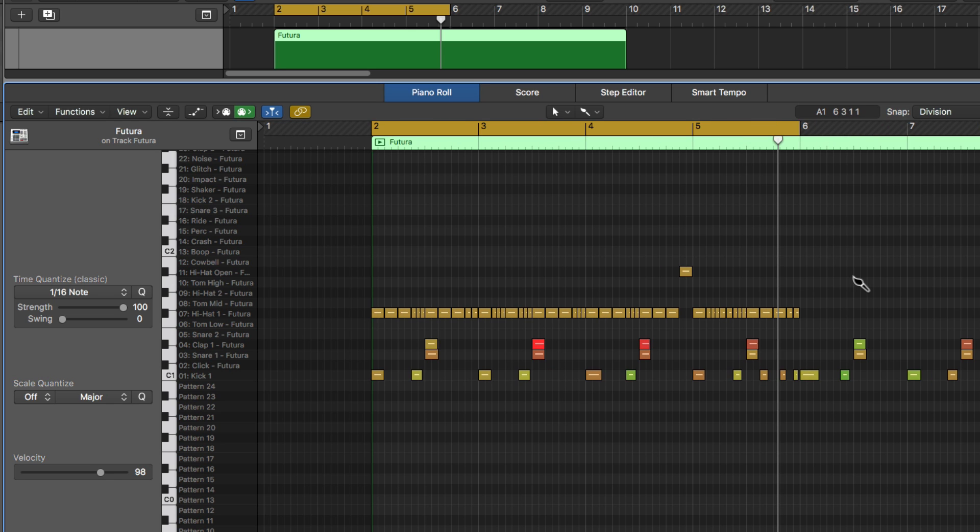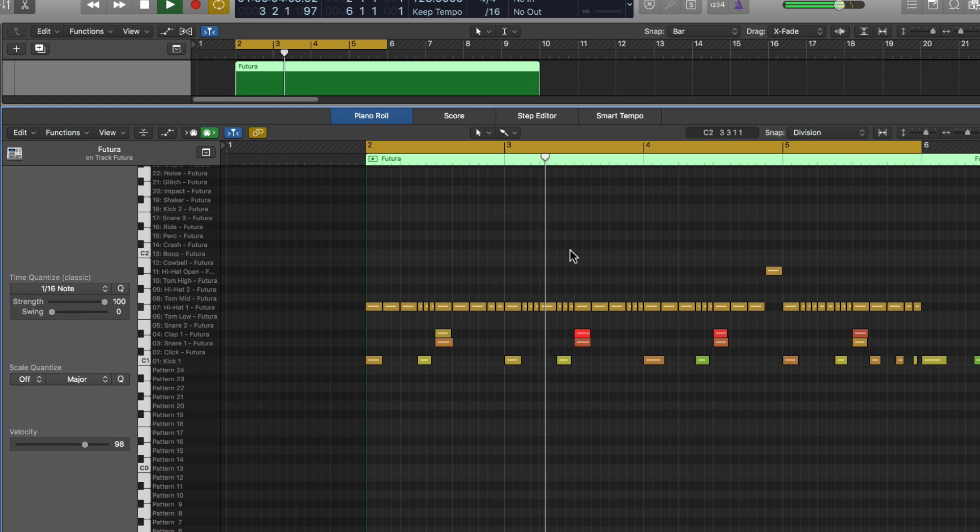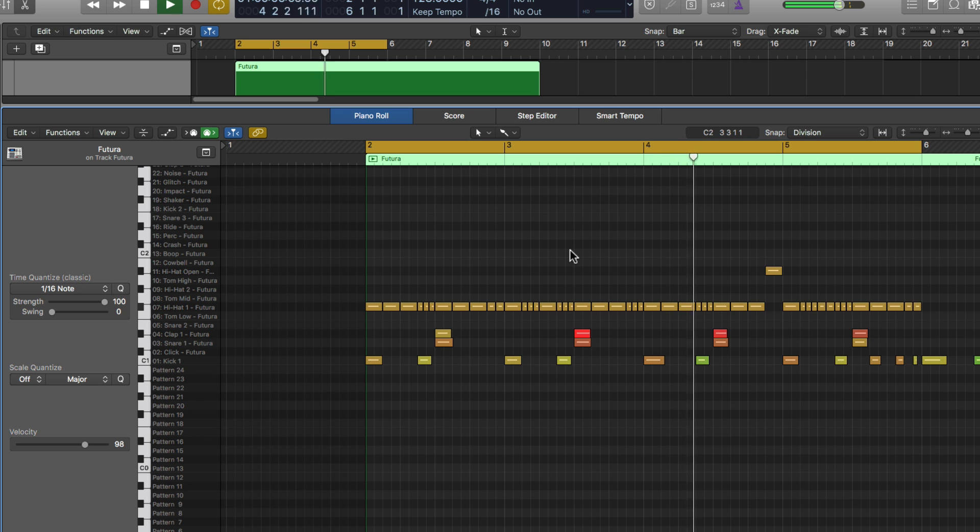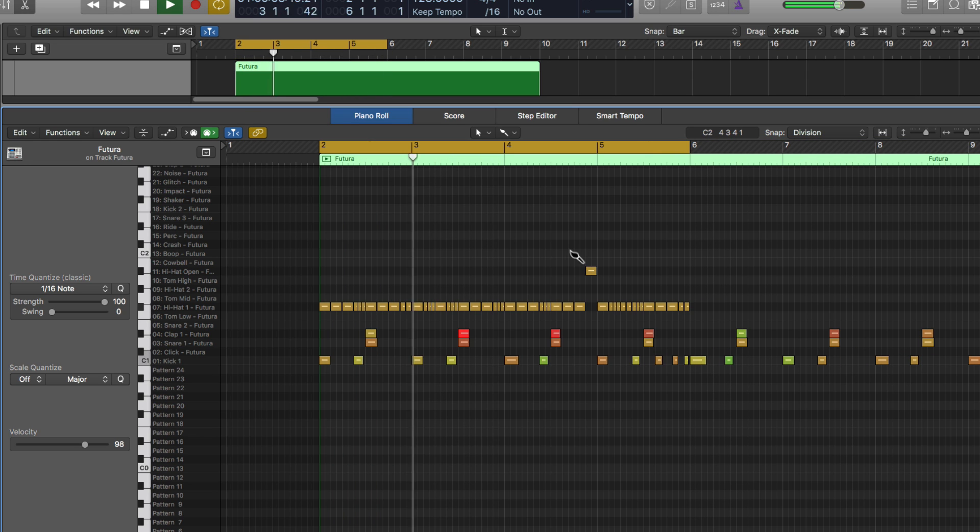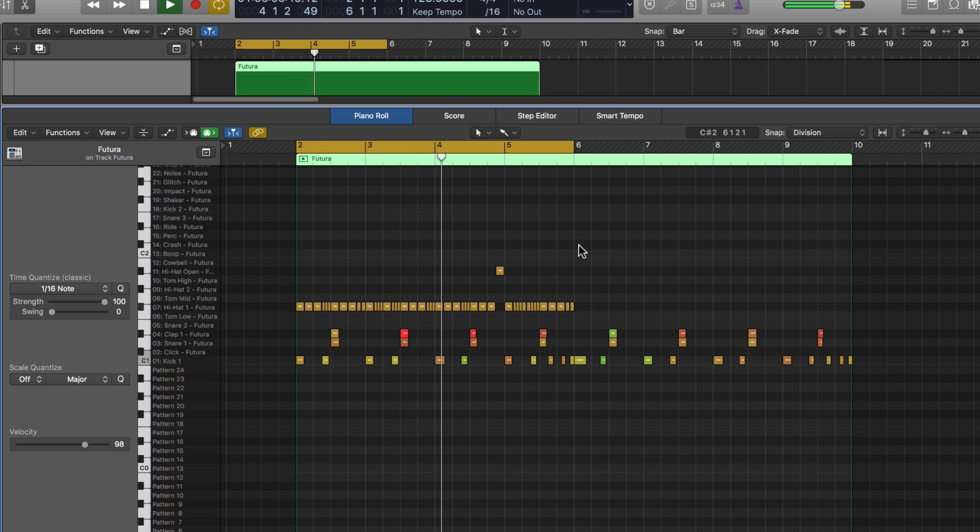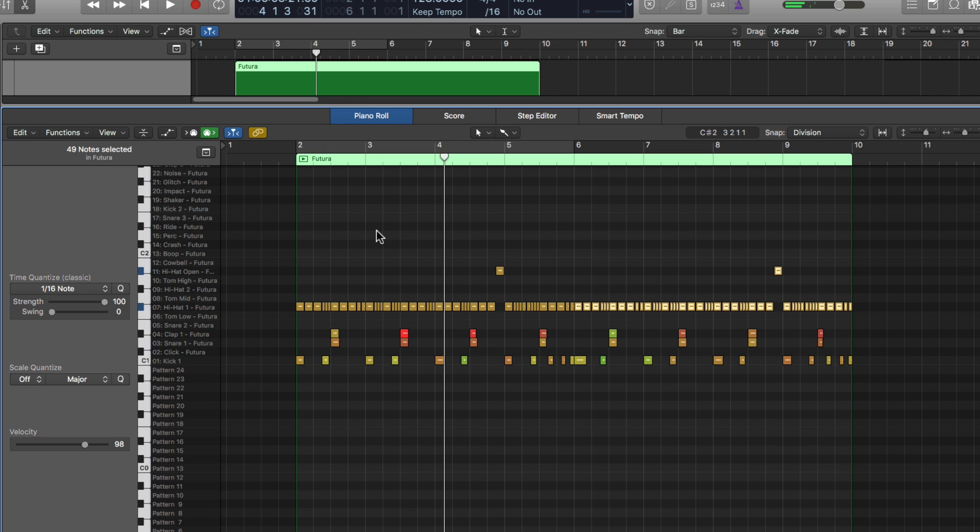So let's see what that sounds like. Cool. And I'll just drag over all this, hit command R to repeat it. And now I've got this entire passage with a hi-hat pattern.